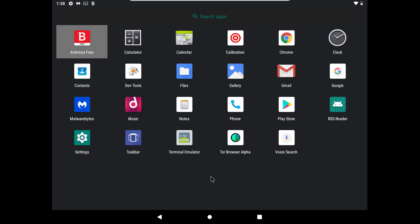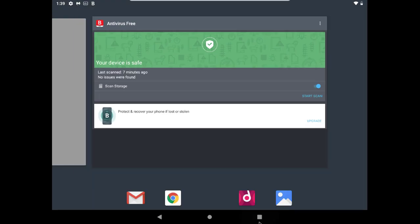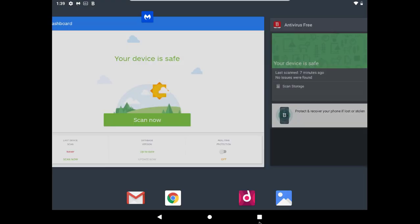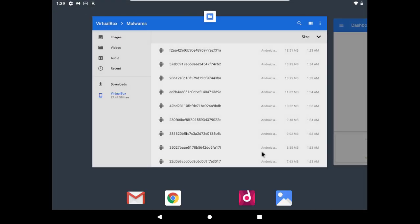Hello viewers, welcome to another video of this channel. Today we have the free Android version of Bitdefender Antivirus, and we will test Bitdefender against malwares.